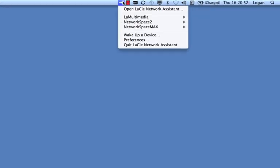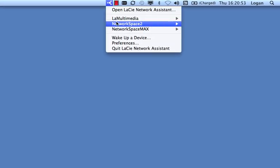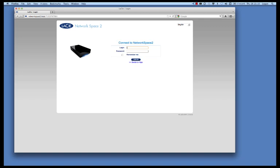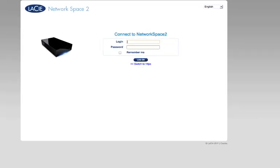First, go to LaCie Network Assistant. Select Web Access to launch the dashboard. Log in to your LaCie NAS.